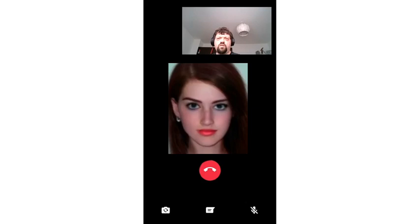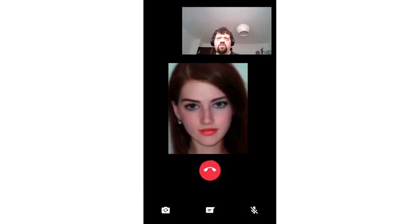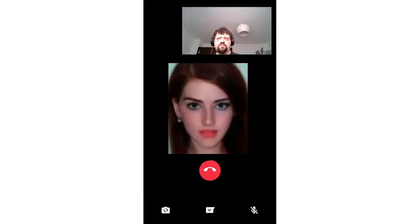Okay, well, this has been good, but I've got to go. See you later, Lena. Goodbye, David.